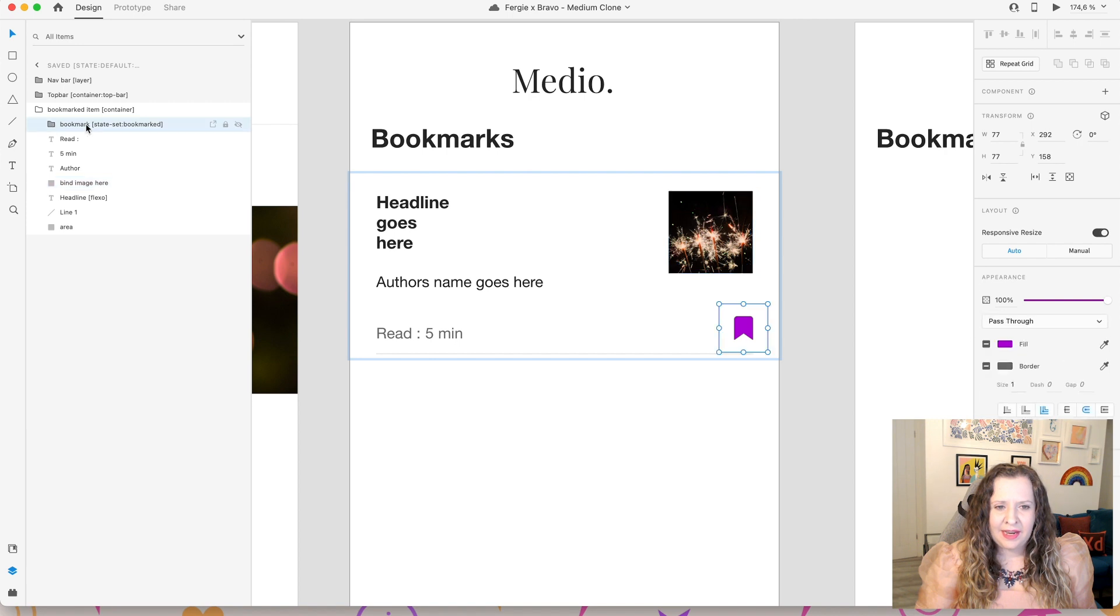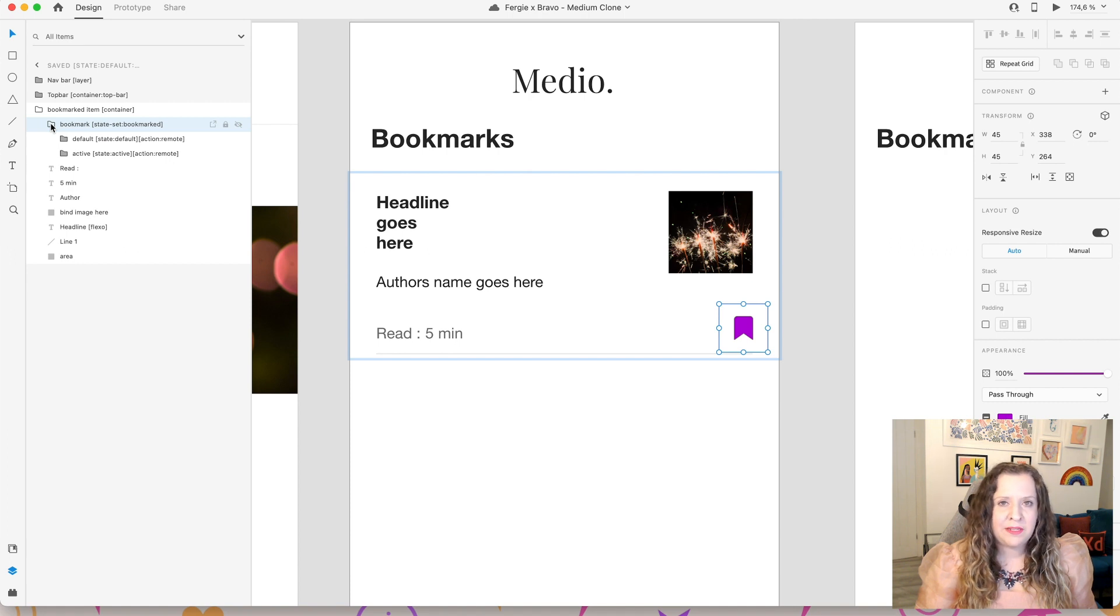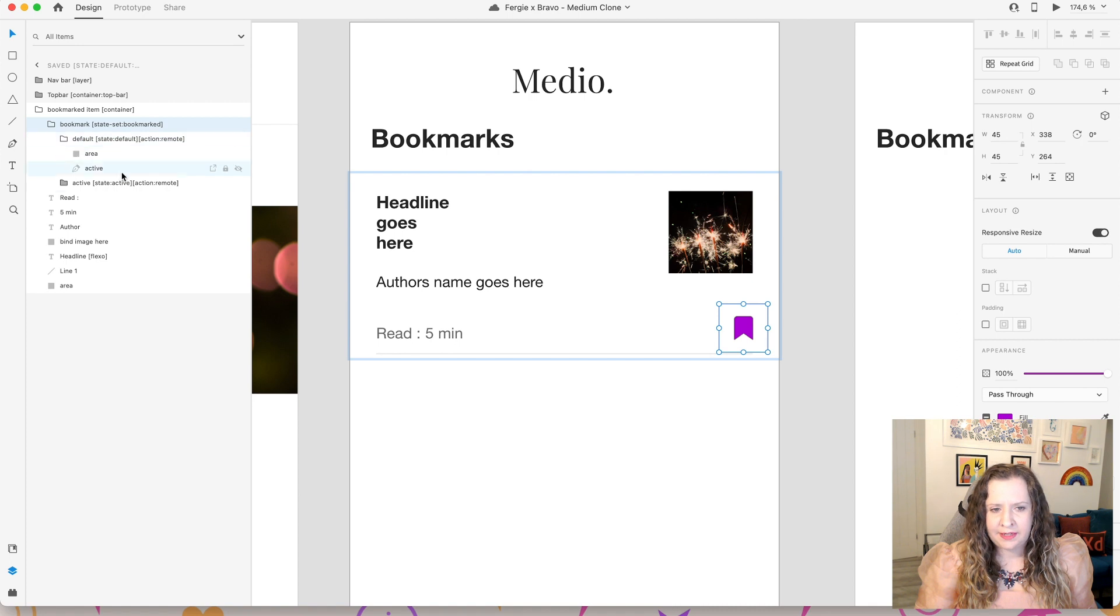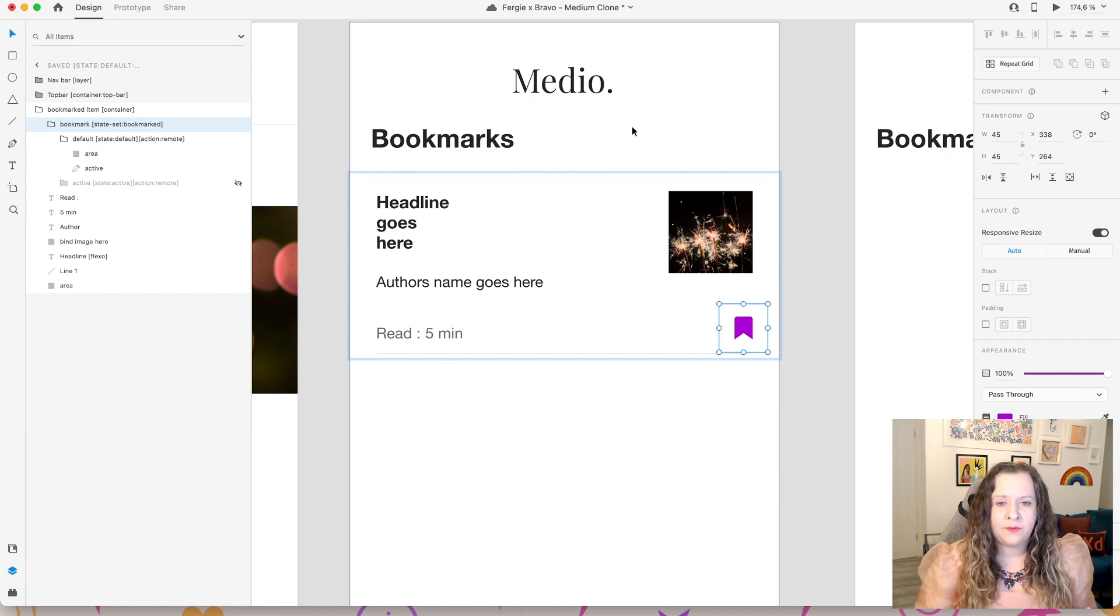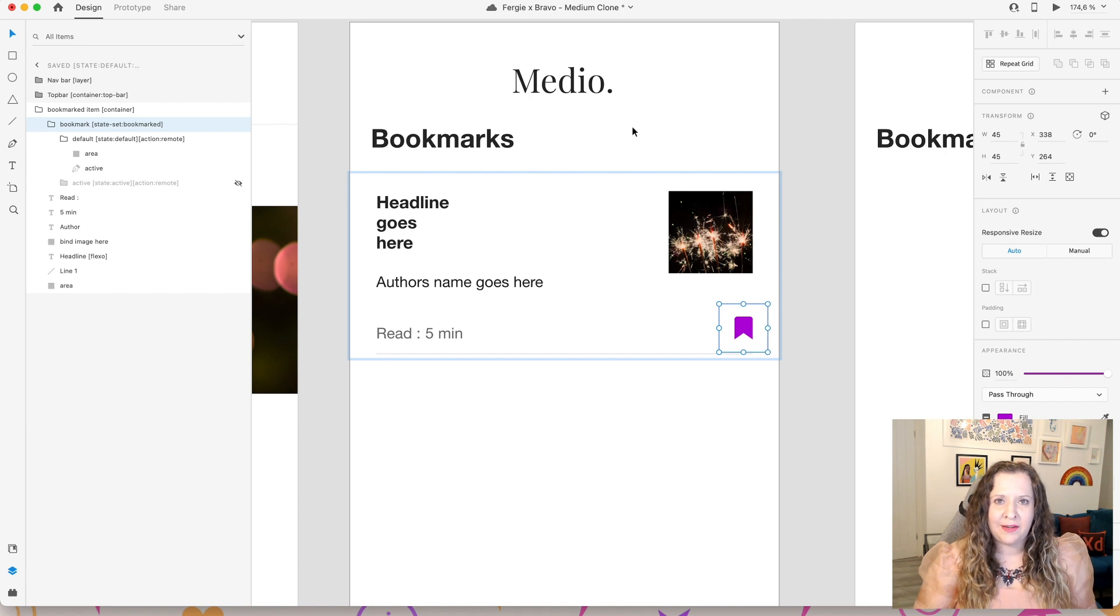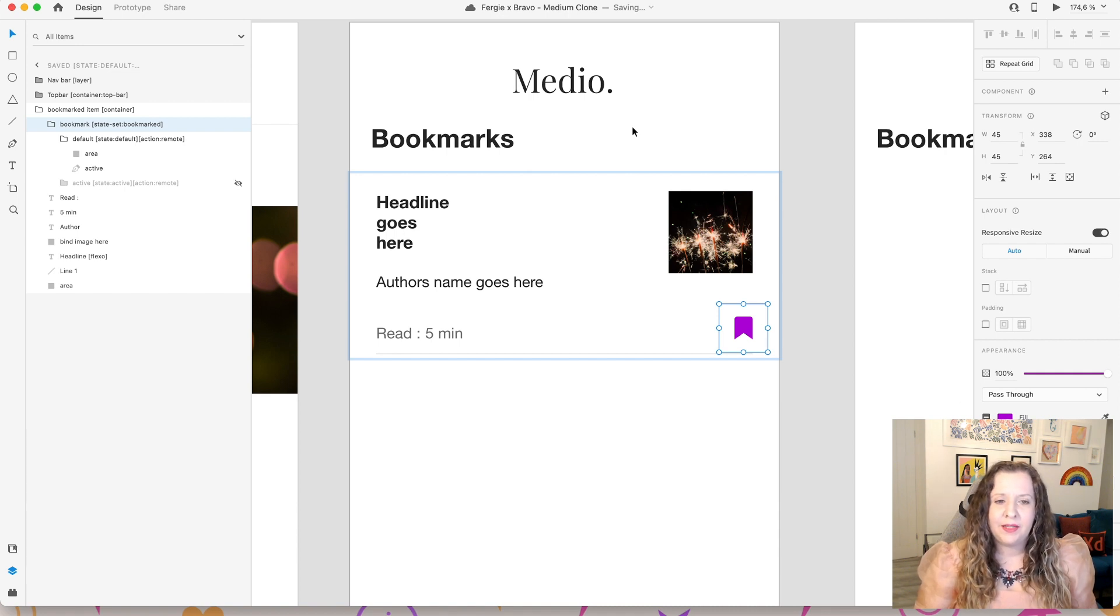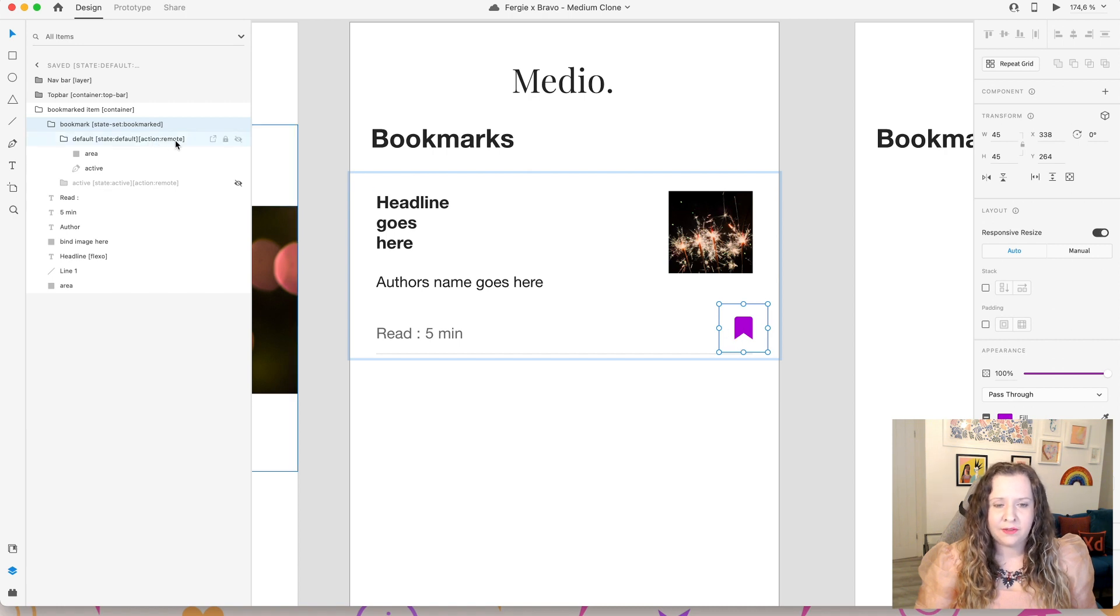Then we have our same bookmark button here. However, this time it is the opposite way around. So for this screen, the default state, if I turn off this group, you'll see is actually filled in purple. Because for one of these articles to be displaying in this screen, it means that we have already saved and bookmarked this article that we want to go back and read it. Or maybe we're just saving it for later. So for here, for this screen, this means this is the default state. And then of course, we have the action remote.